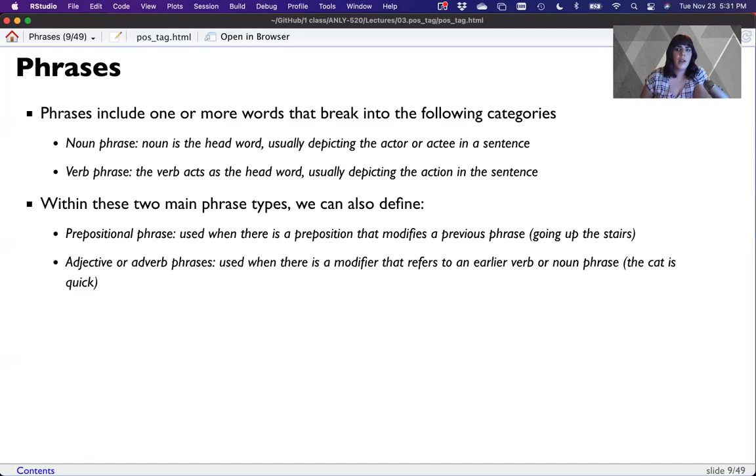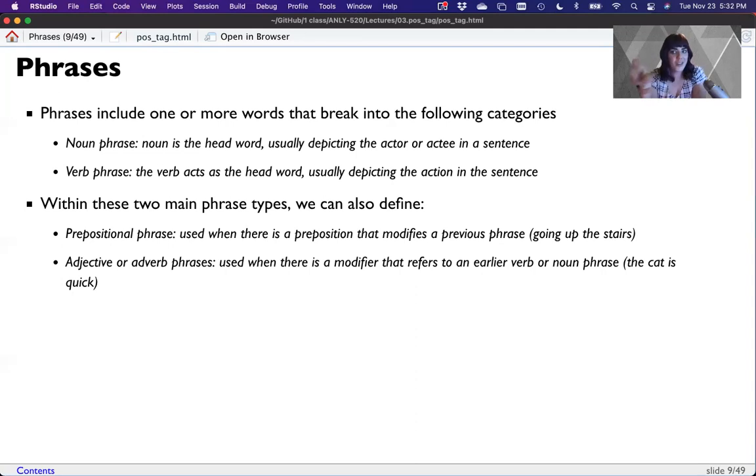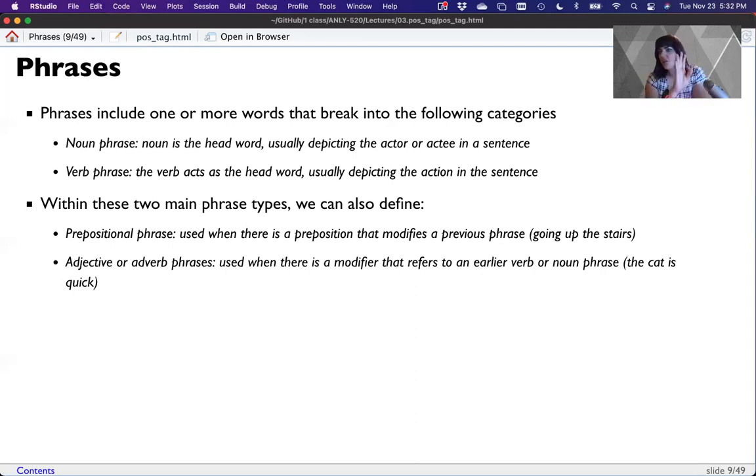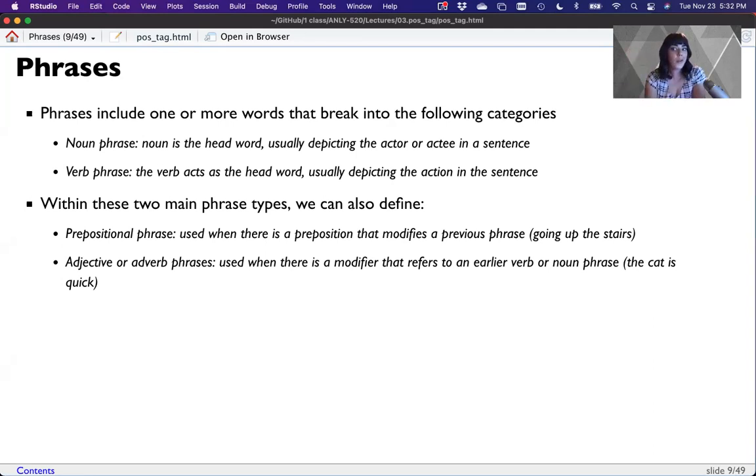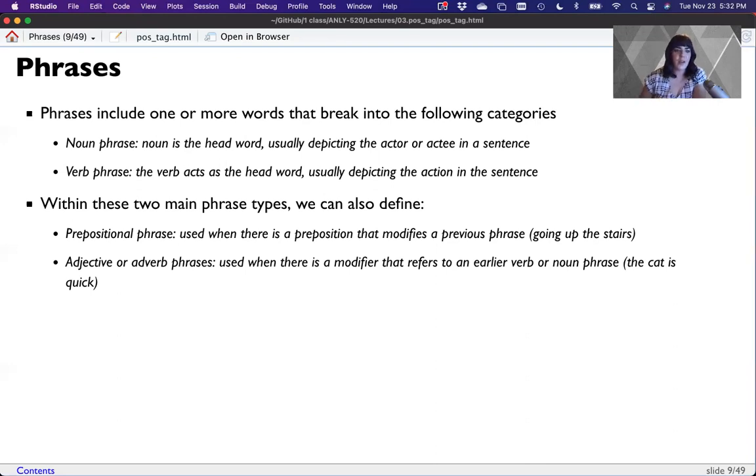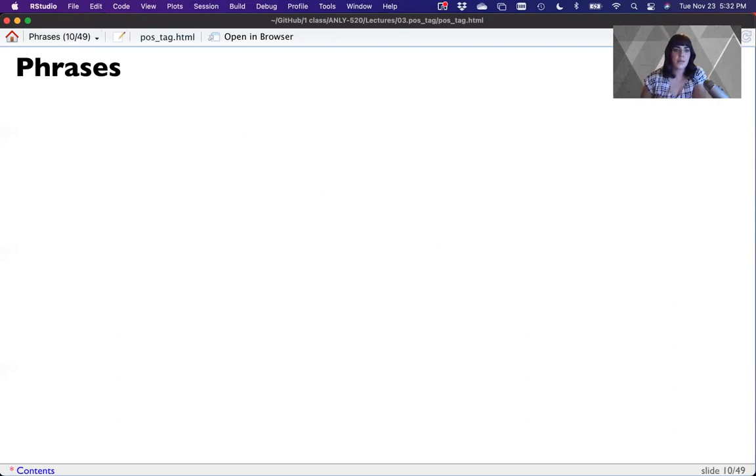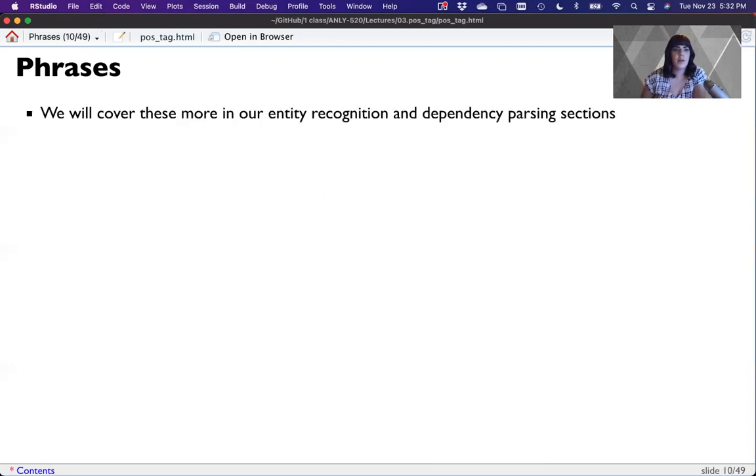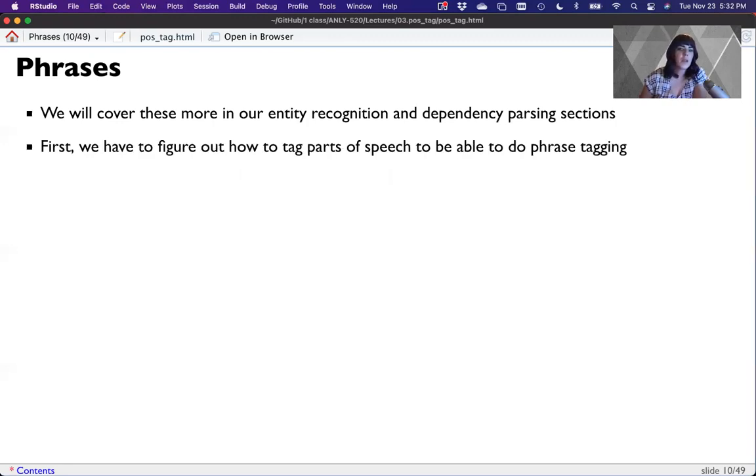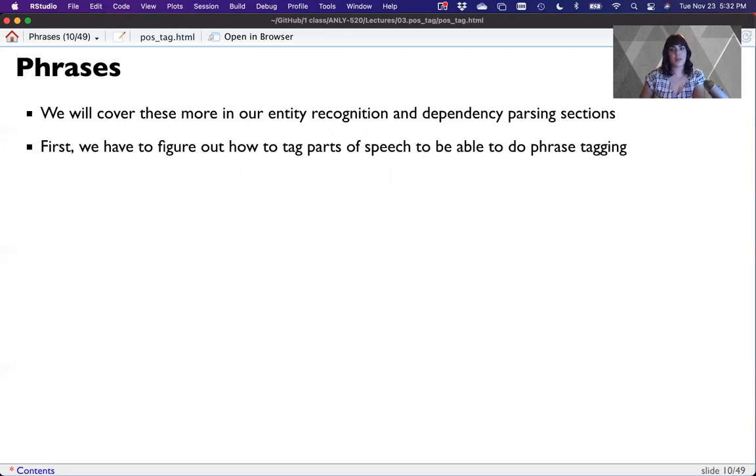Now, if you look at this slide, one thing you'll notice is you have to know the part of speech to know what type of phrase it is. So we cannot do any of this named entity recognition or dependency parsing without knowing what part of speech it is. So clearly pretty critical to understand part of speech tagging. So we'll cover more of that kind of stuff in the next couple of weeks. But first, we have to figure out how to tag parts of speech to be able to do phrase tagging and parsing.